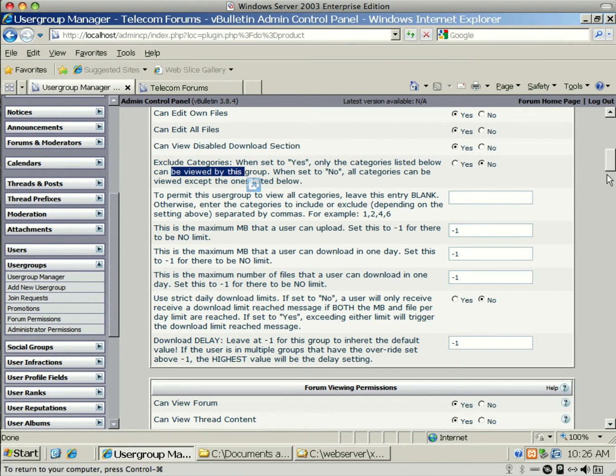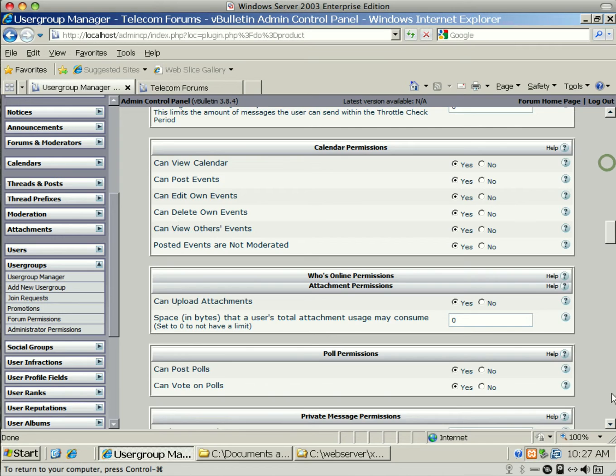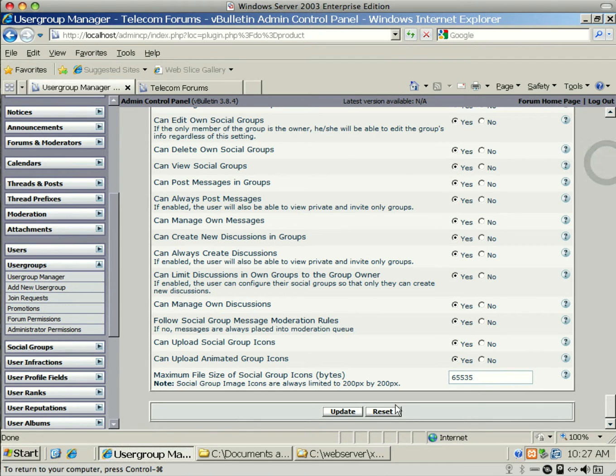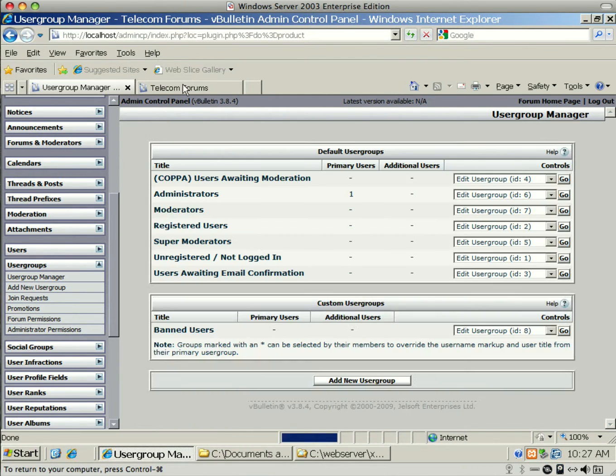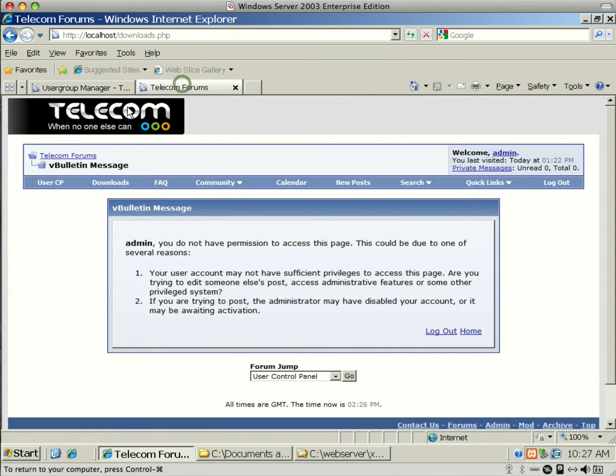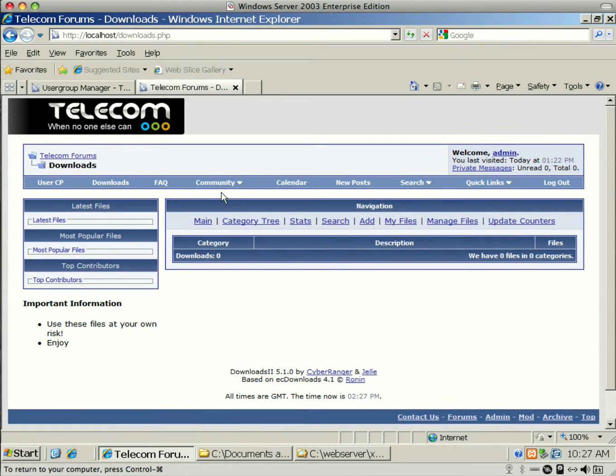But I want all these to be set up. And then I'll explain this one in just a second to exclude categories. But let's save this. So scroll all the way to the bottom where it says Update.